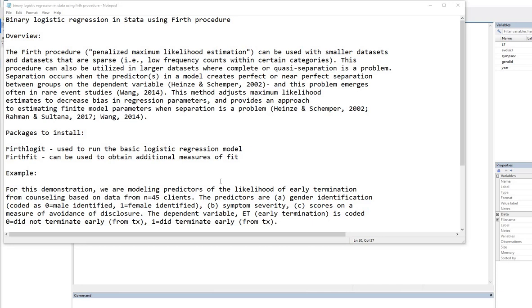Hello. In this video, I'm going to provide a short demonstration of binary logistic regression in STATA using the Firth procedure.